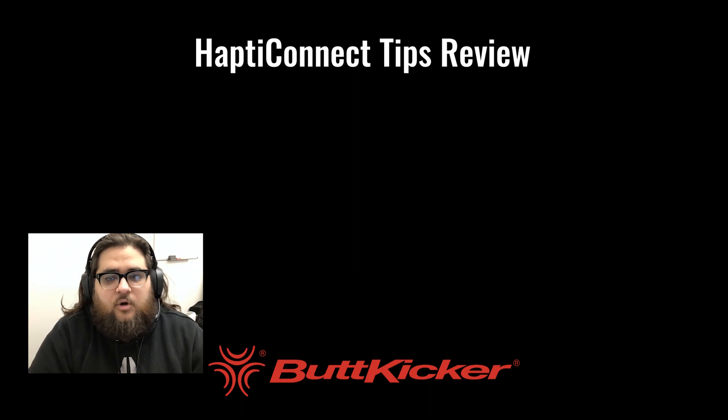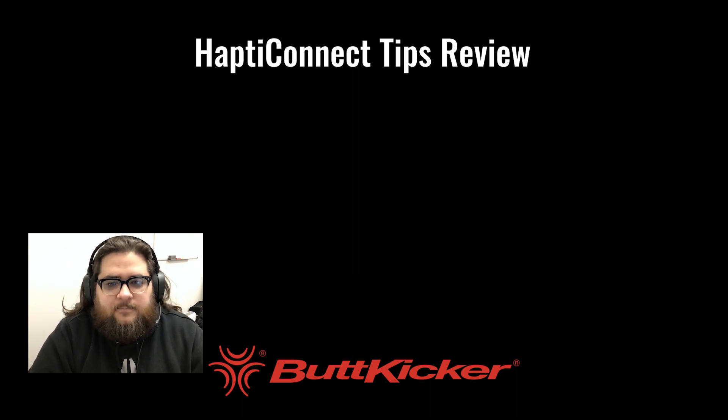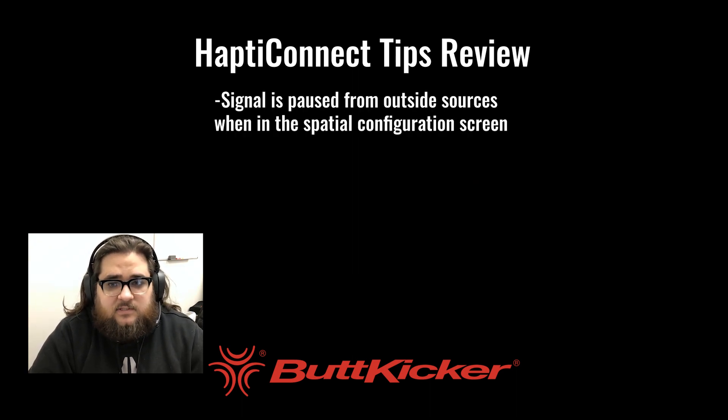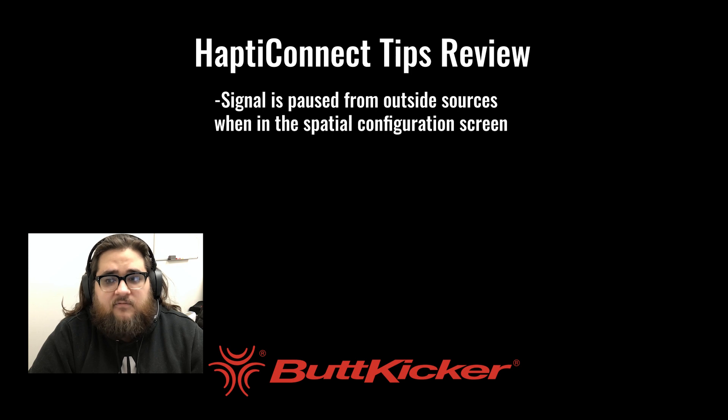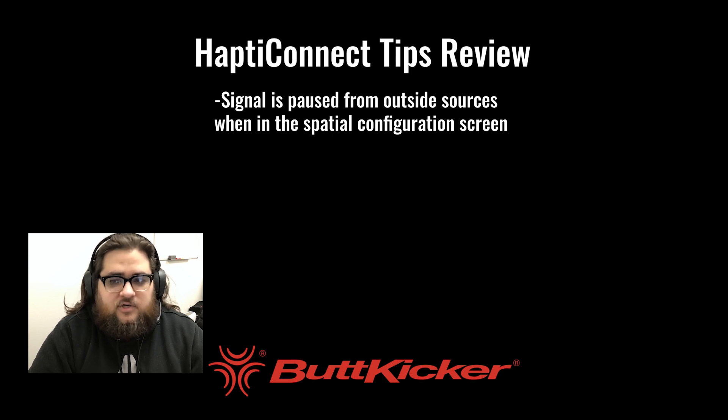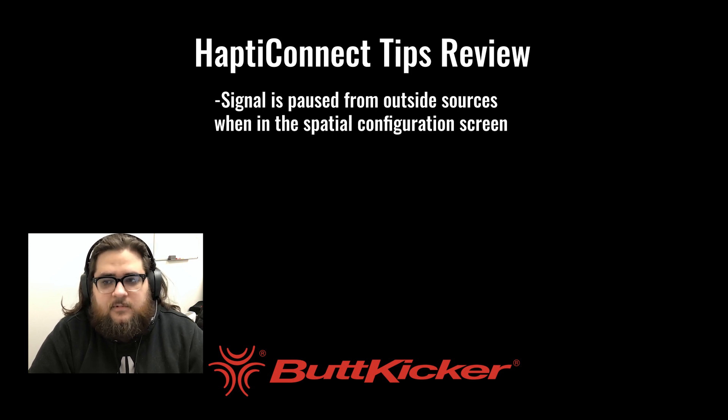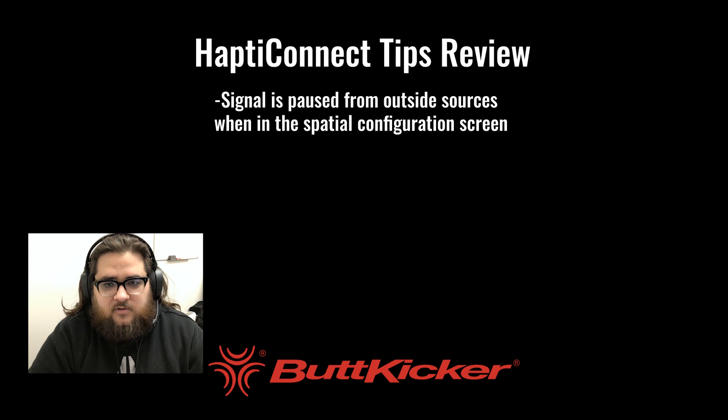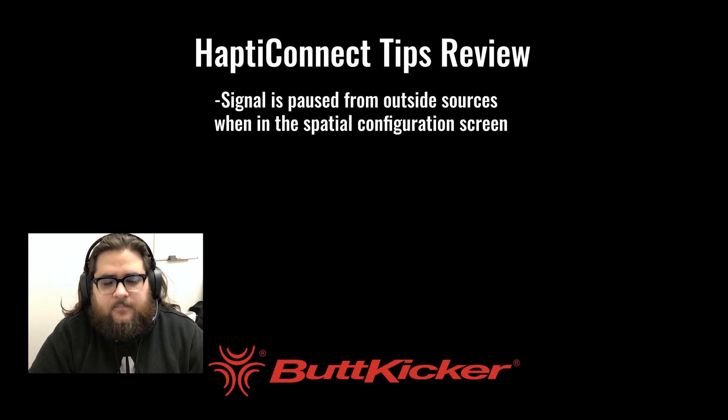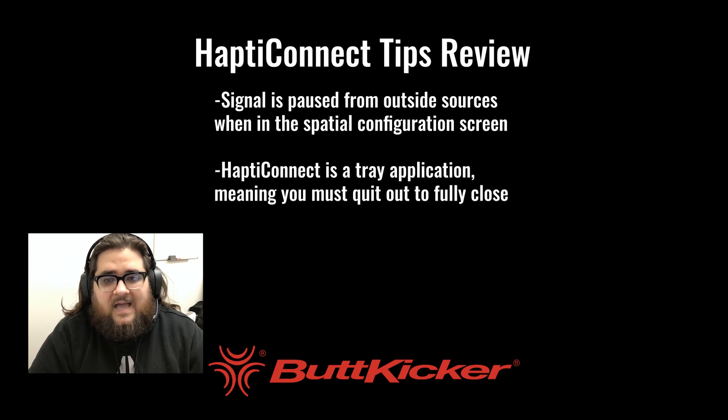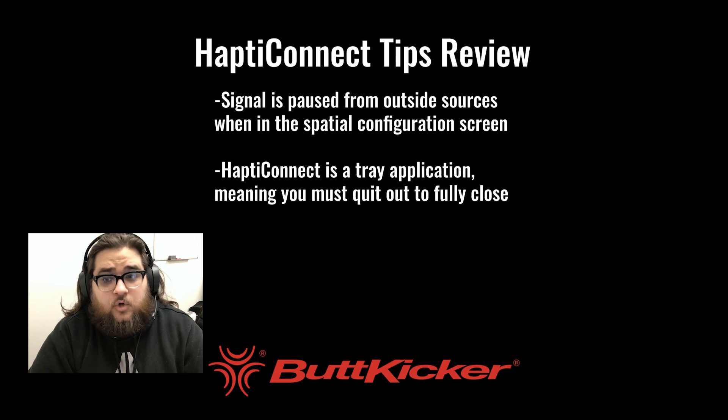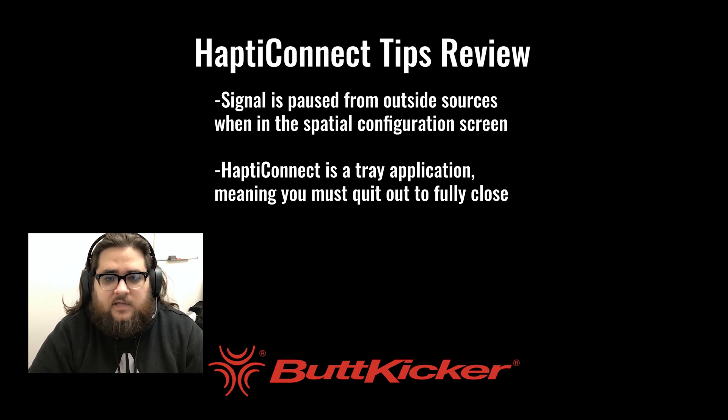Alright, let's go over what we've learned today. Signal is paused from the outside sources when inside of the spatial configuration screen. This is also true when minimized on the spatial configuration screen. HaptiConnect being a tray app means unless you quit out of it, it does not close the application. You can find that by navigating to the tray app.